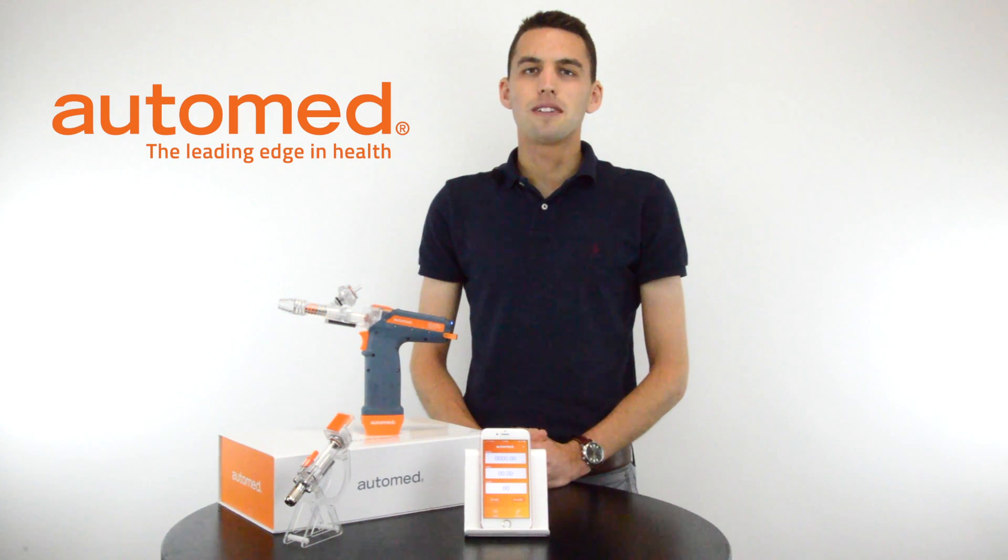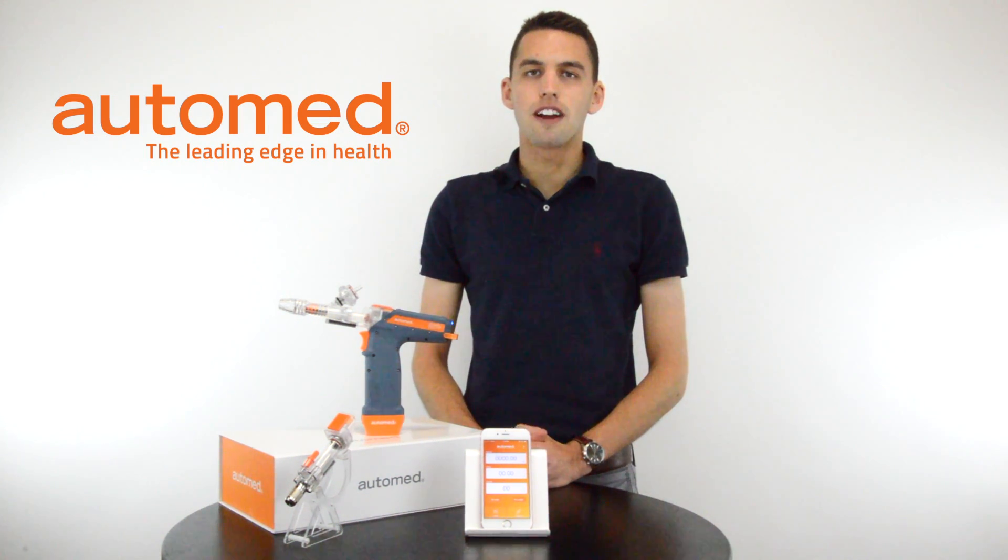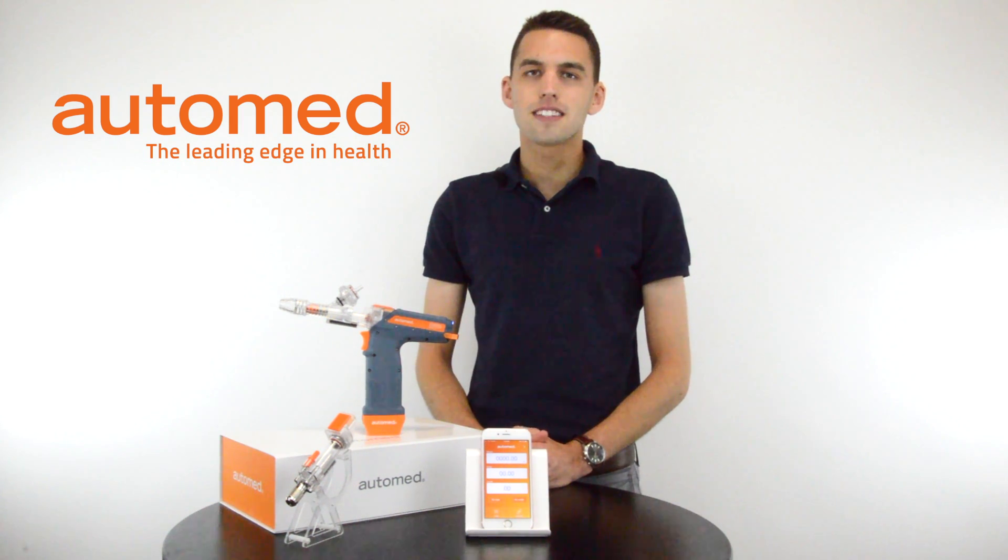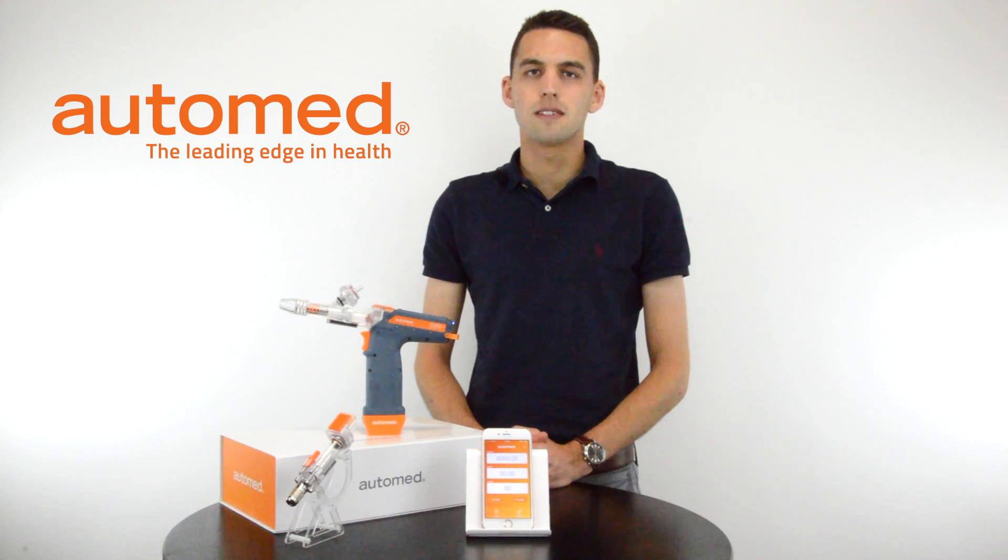Automed is excited to announce the upcoming release of our Essentials app for iOS. This means that you can now use the Automed system with your Apple iPhone.